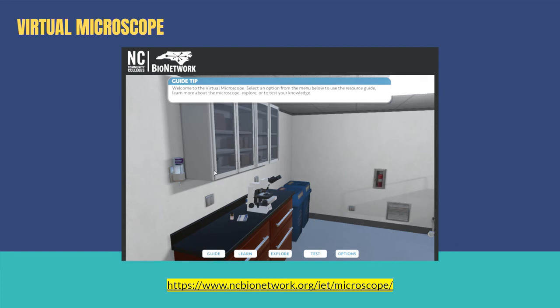These are very interesting virtual microscope sites. The first one is from NC Bionetwork — you can go to the site and manipulate the virtual microscope to see specimens. I'll provide the link in the description below.